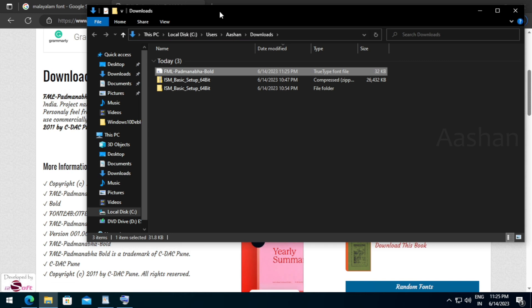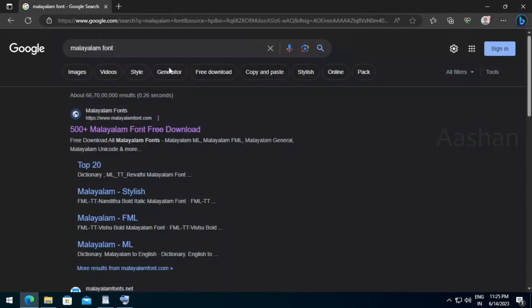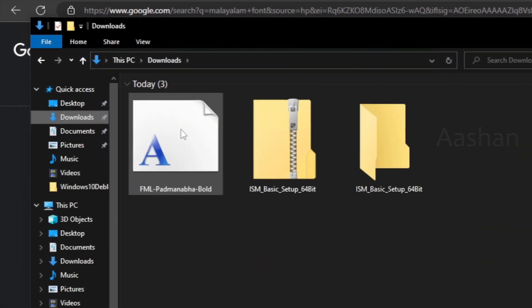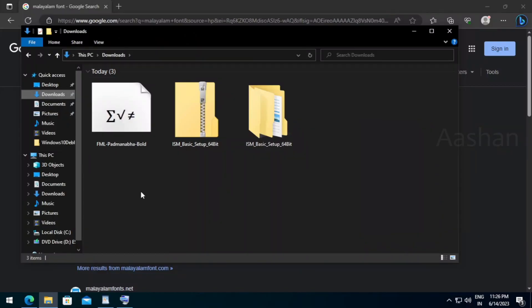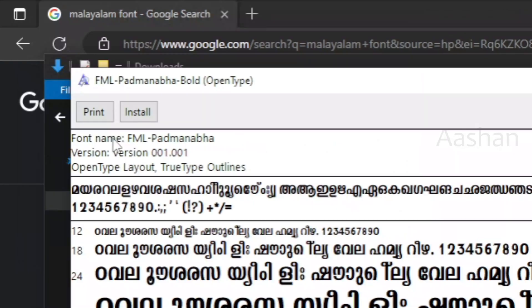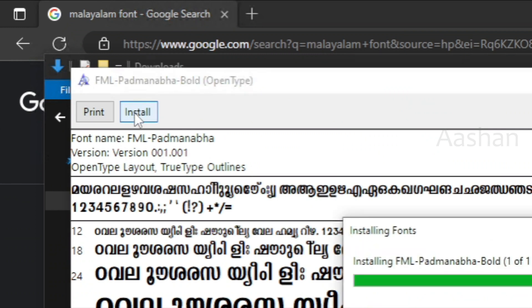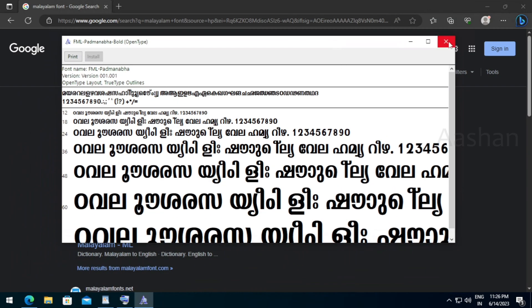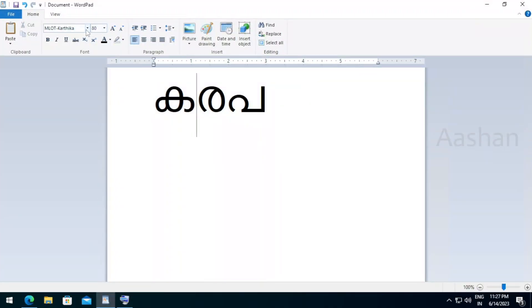Let's open it. I want to download it. FML10 is bold — just click it. This one is the style. Let's install it. Now let's install it.